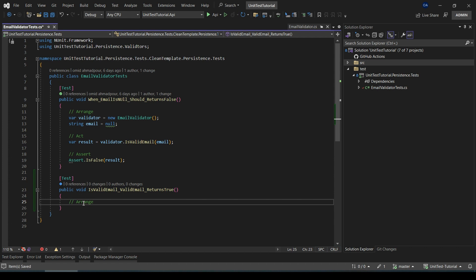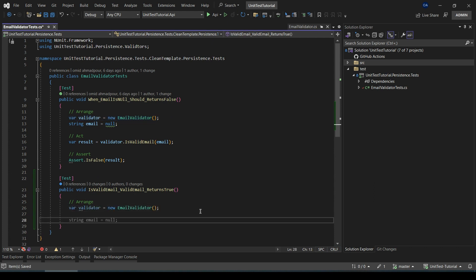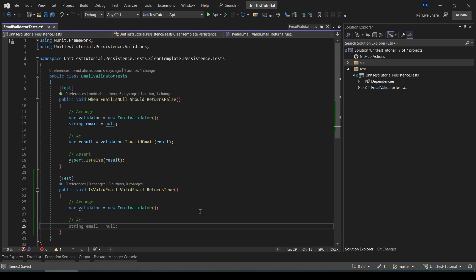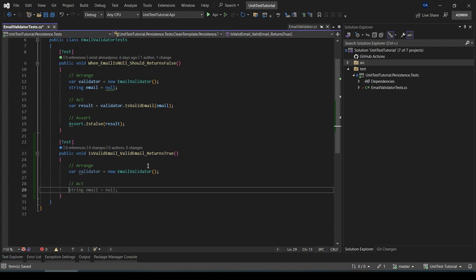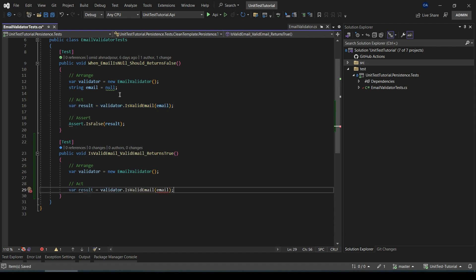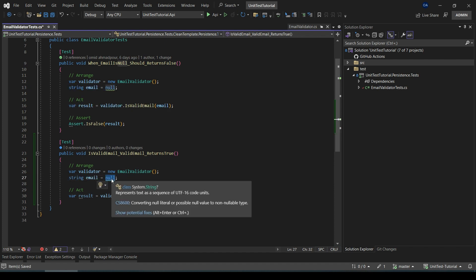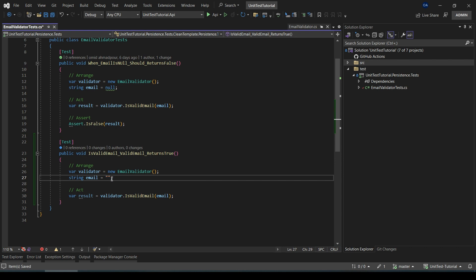The Arrange part is similar to the previous test, so we can copy and paste it. The next part is Act, which is also similar to the previous one, just with a little difference — in this case we need a valid email. For example, we use a valid email address like user@example.com.